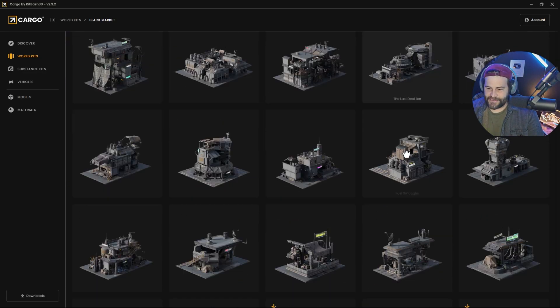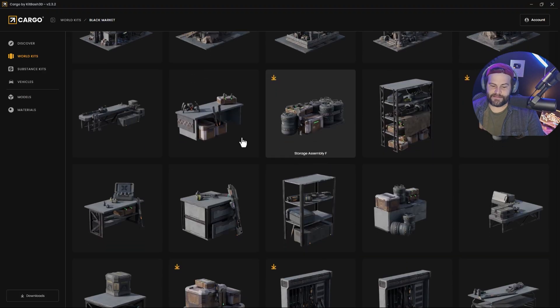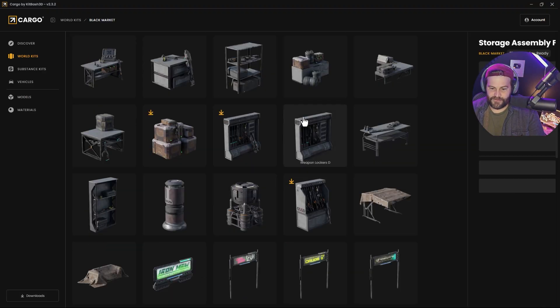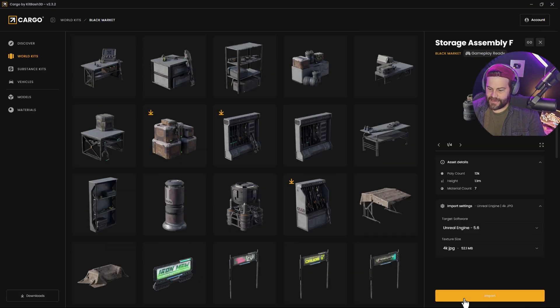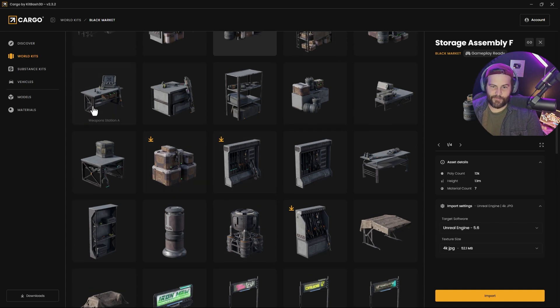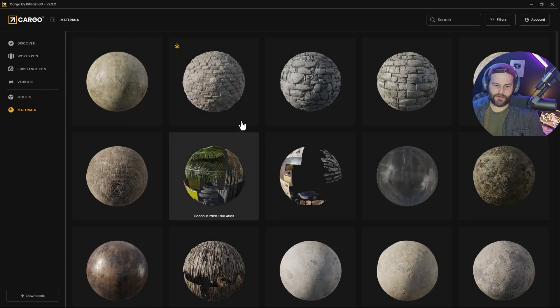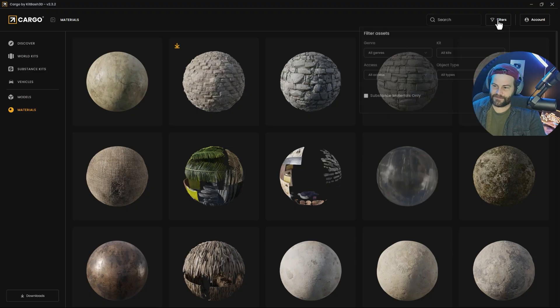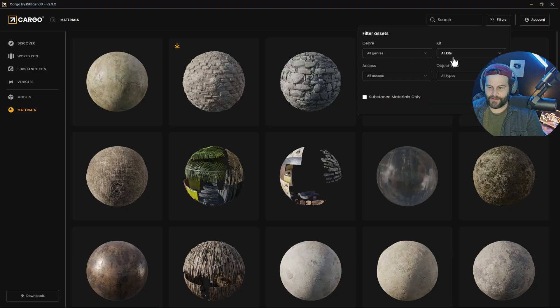You can just click and download these and then import them in. You just literally click it and say import, and it's that easy. It loads it in. The best part, a lot of people don't know about Cargo, is that you can cycle it through materials as well.